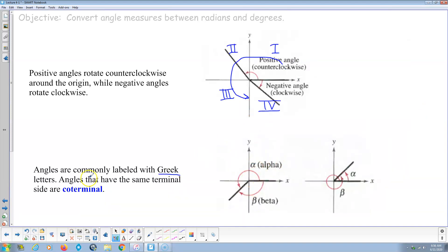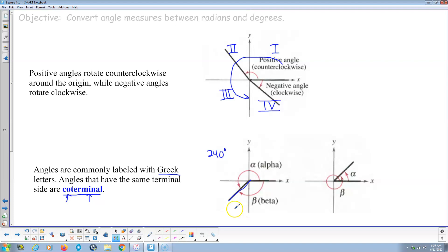Here are alpha and beta. Here's a really important definition: angles that have the same terminal side are coterminal — co meaning same endpoint. So here's angle alpha and angle beta; they have the same terminal side, so alpha and beta are coterminal. Let's say alpha is 240 degrees — what would beta be? Beta would be negative 120. So 240 and negative 120 are coterminal.